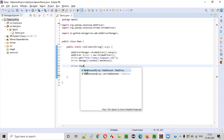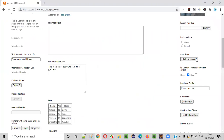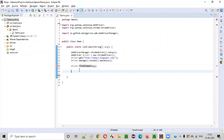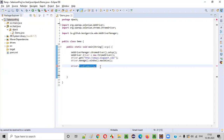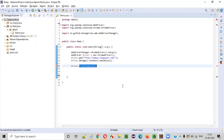We already know there is a command known as findElement. Now, findElement cannot directly find this element because we need to pass some locator to it. The locator can be anything — it can be id locator, name locator, link text, class name, or any other locators.